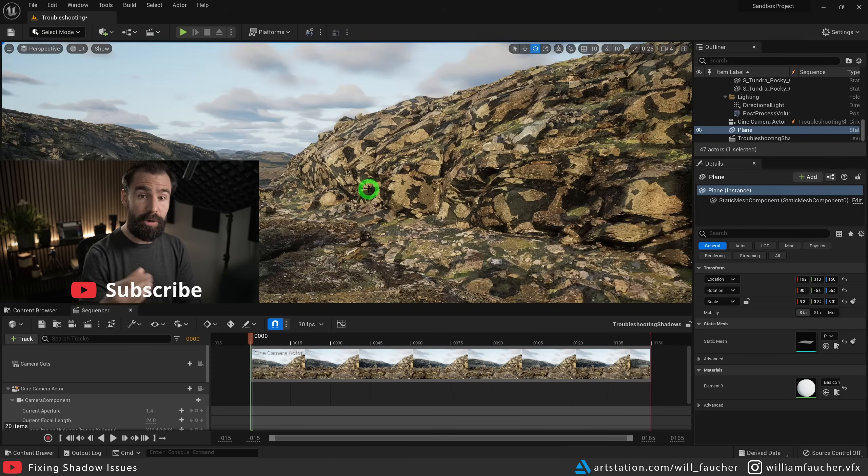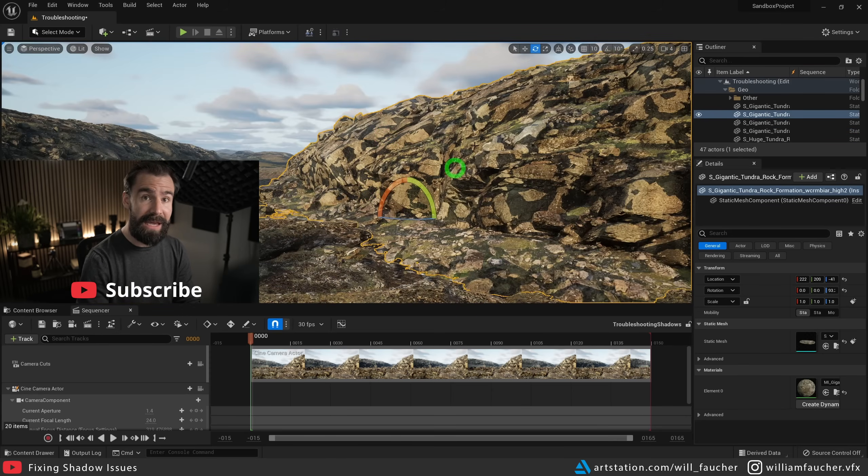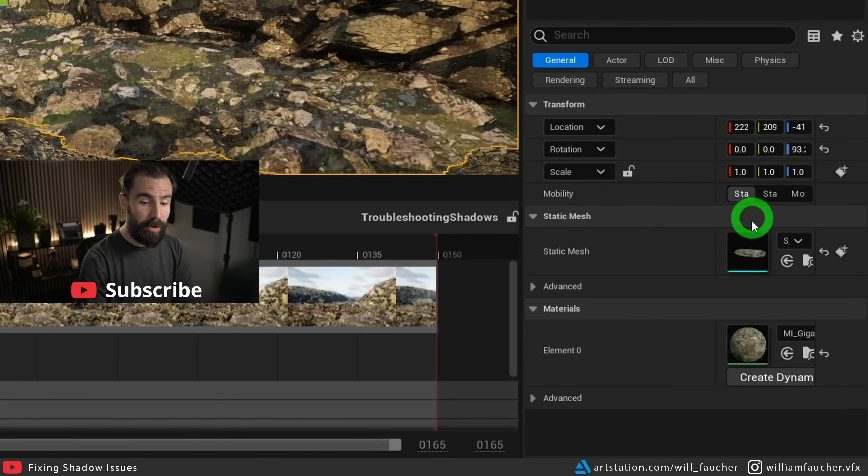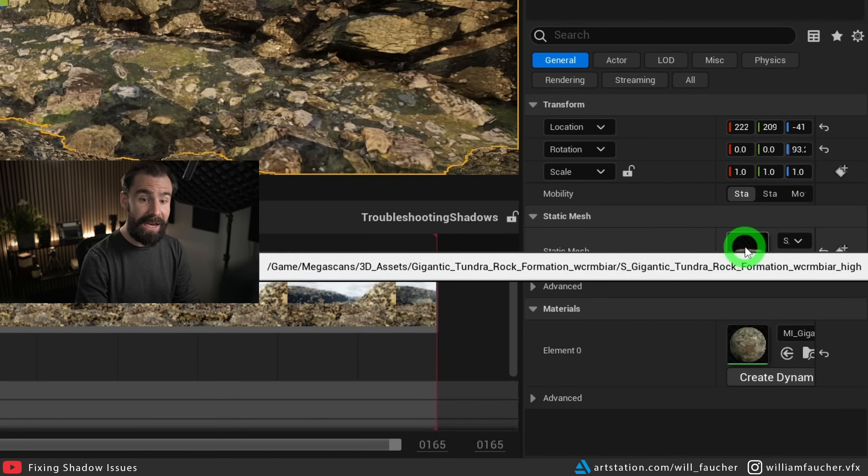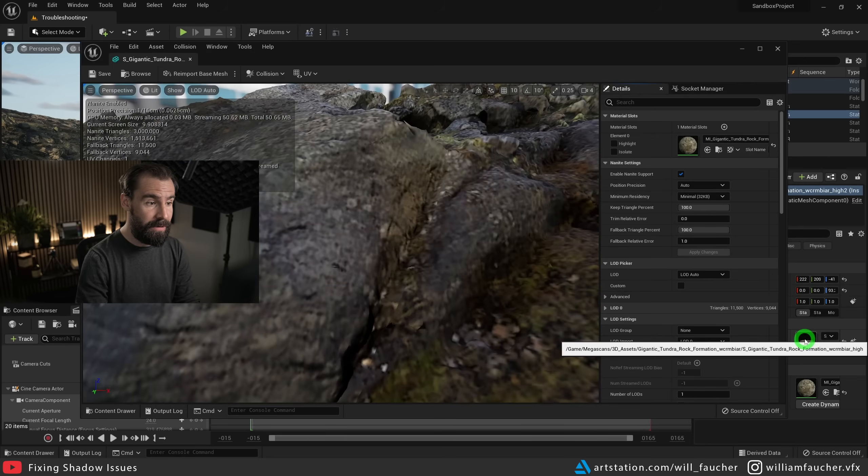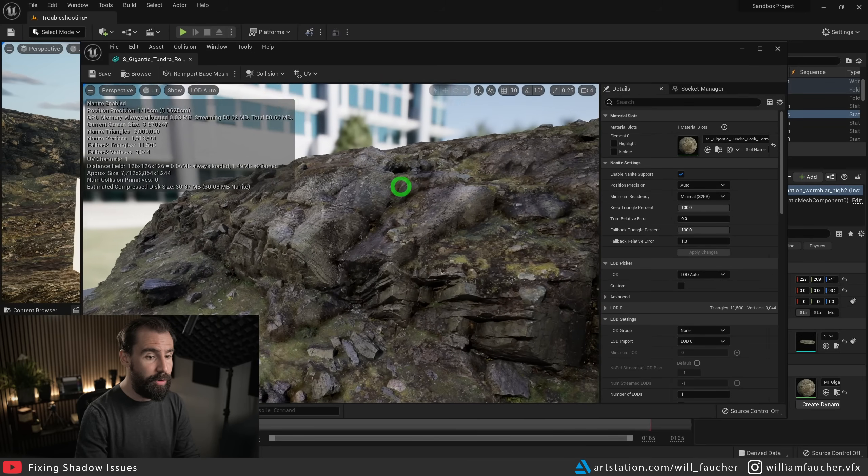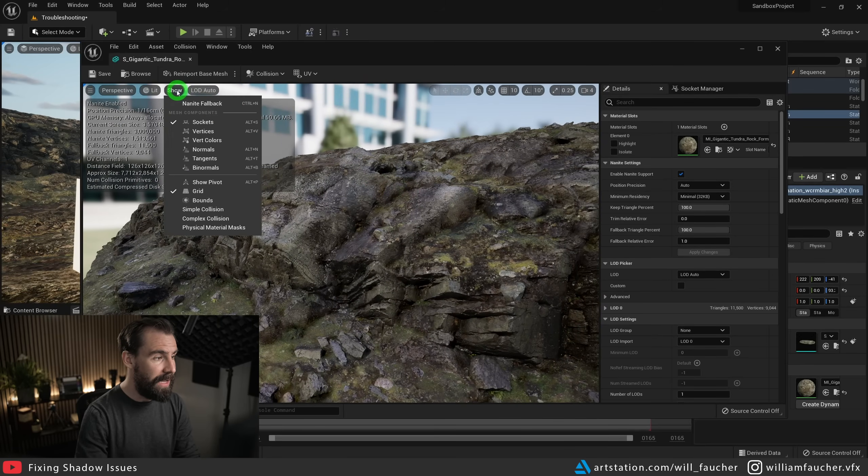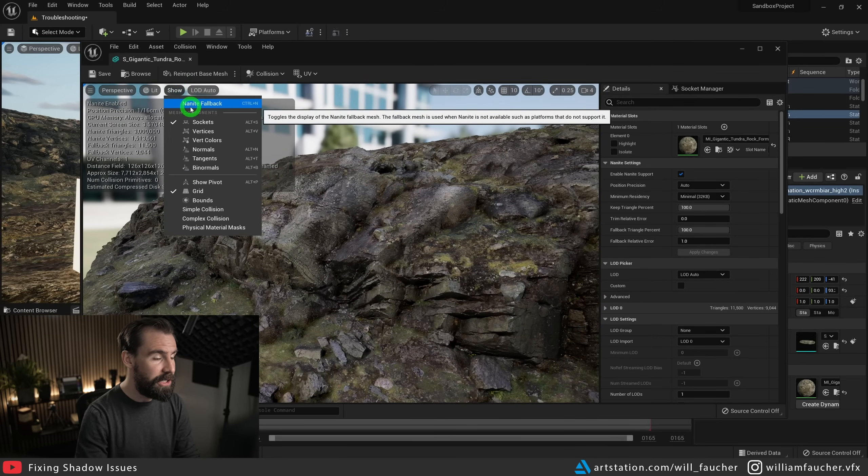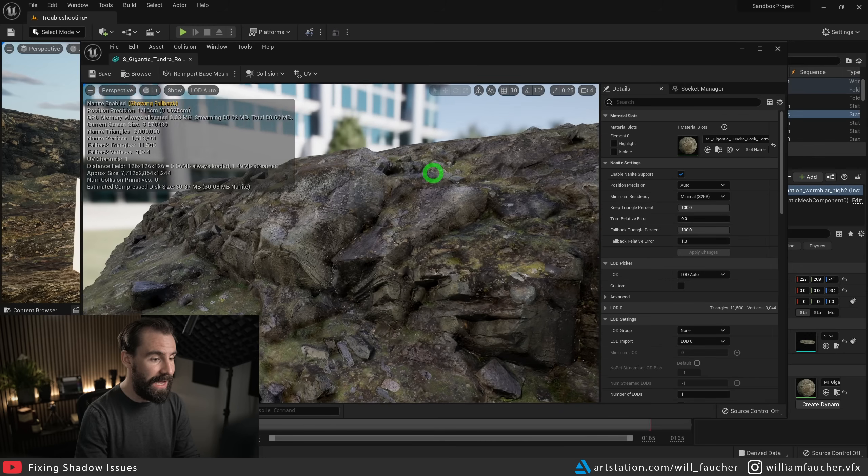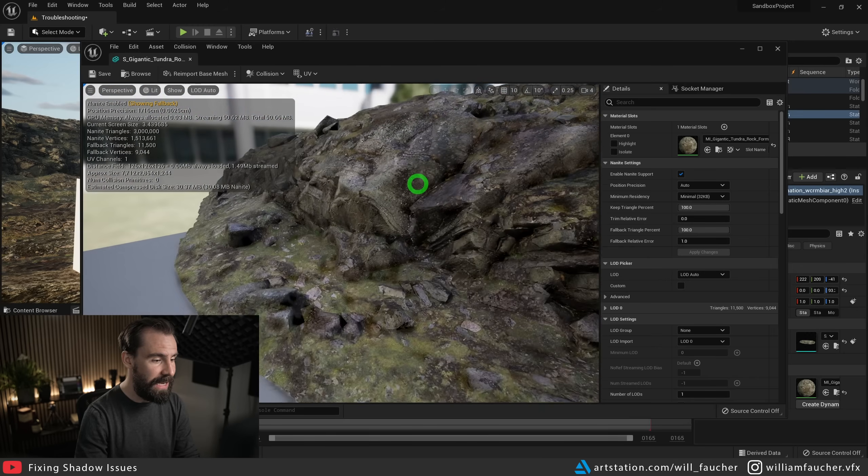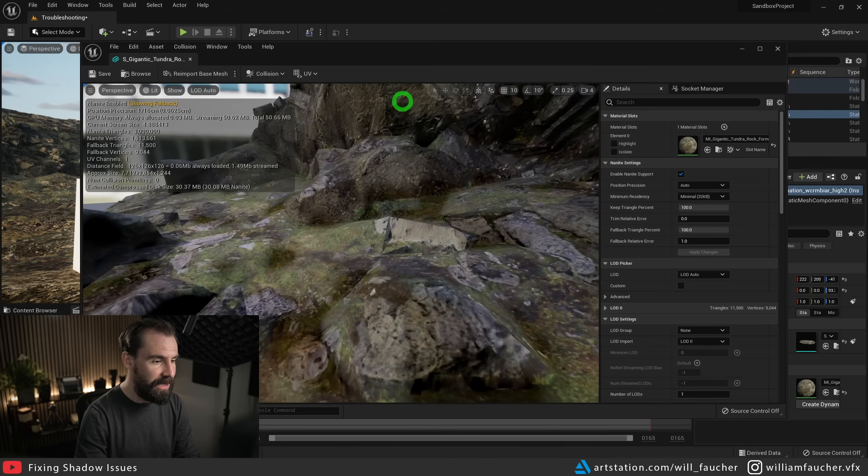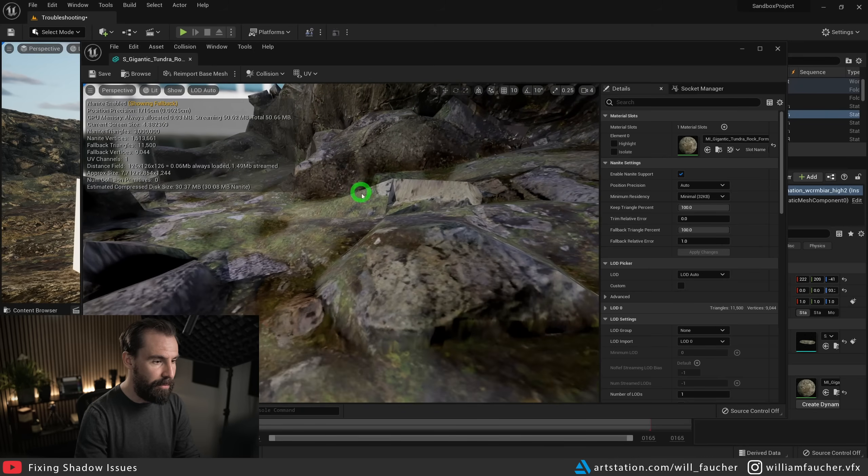The last solution to our problem is to select your Nanite mesh in question. We're going to open up the static mesh editor. And what we're going to do is, we're going to click the show button, and we're going to show the Nanite fallback mesh. You'll see it is ever so slightly different. You'll see it's a little bit more polygonal.